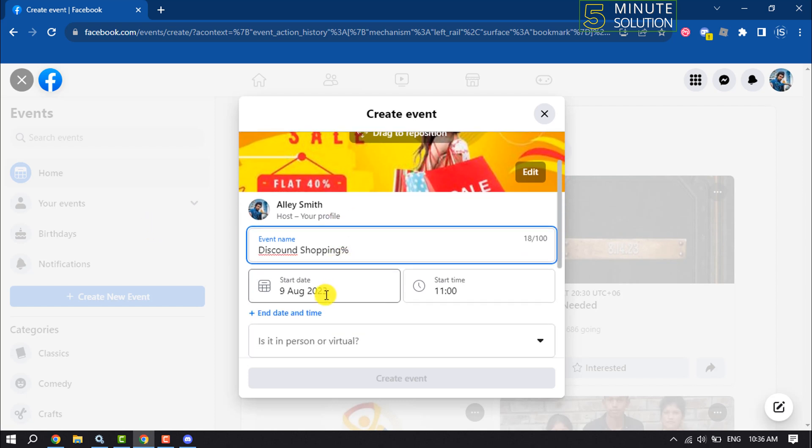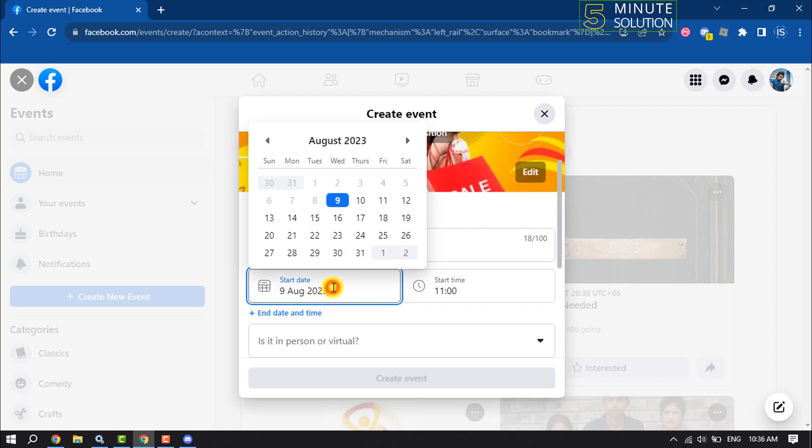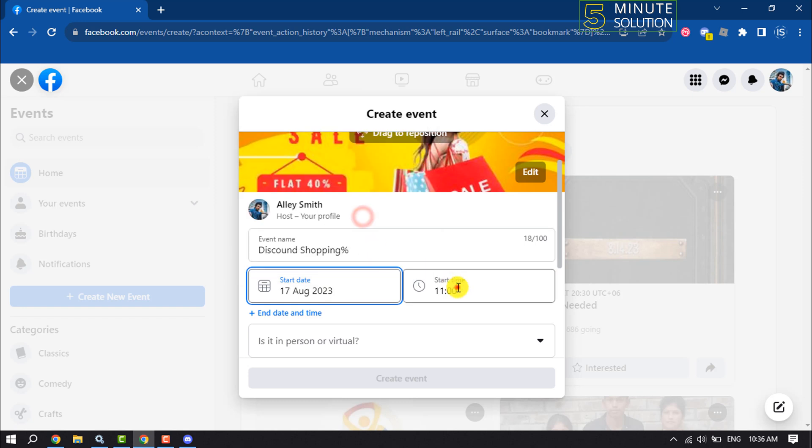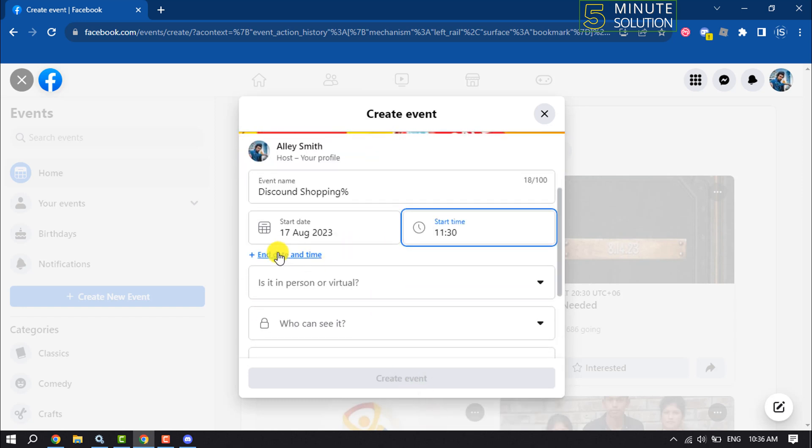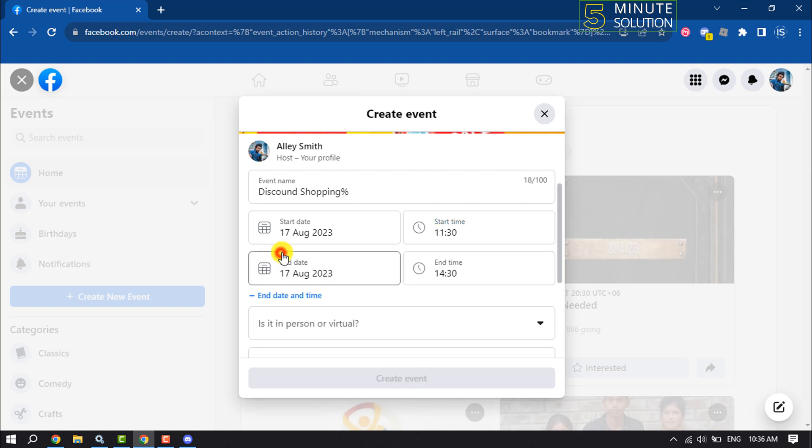And select here your event start date and start time. You can set an event end date and time from here.